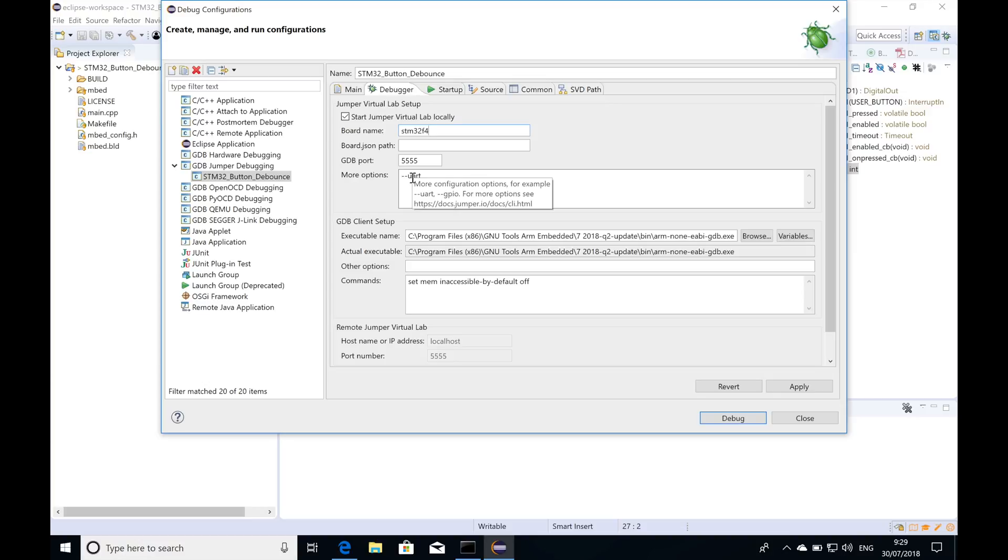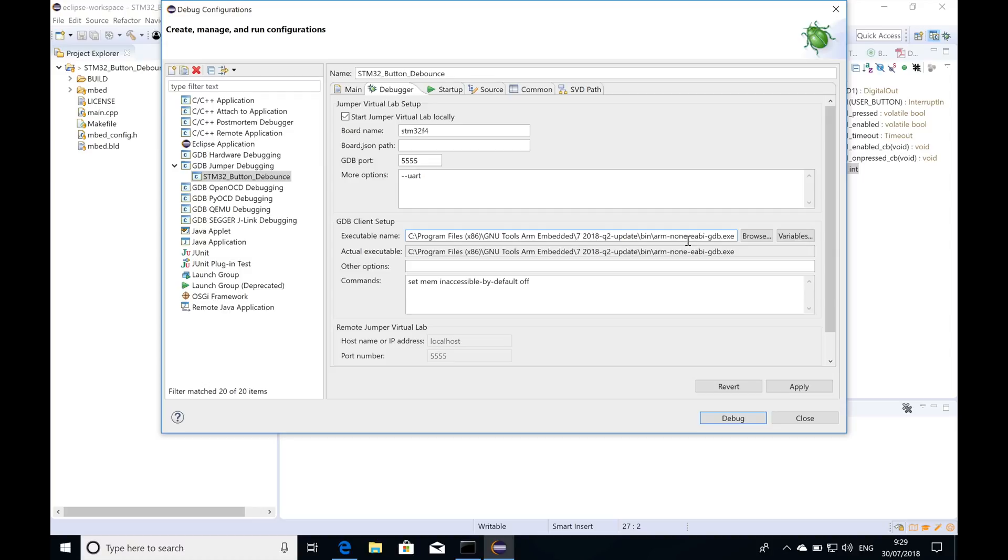Everything here is set up very well. You'll need to set the executable path for ARM non-EABI GDB. I already did this. Another option is to do that through the Eclipse preferences. I'll hit apply.